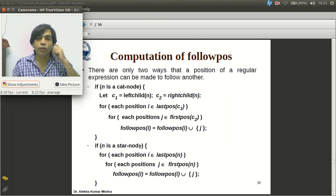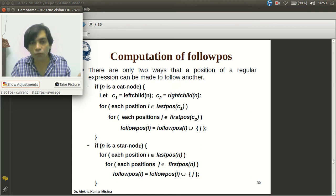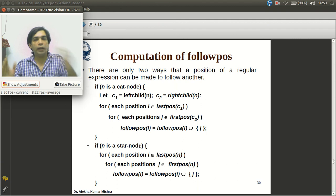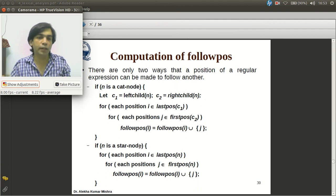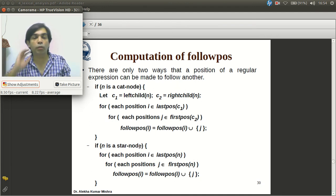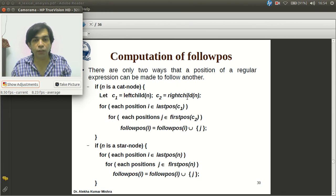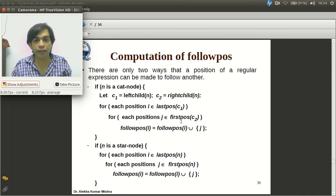The followpos algorithm is computed only for cat nodes and star nodes, not for OR nodes. In an OR node, neither side follows the other path. For a cat node: for every position i in lastpos(c1) and every position j in firstpos(c2), j is added to followpos(i). So followpos(i) = followpos(i) ∪ {j}.